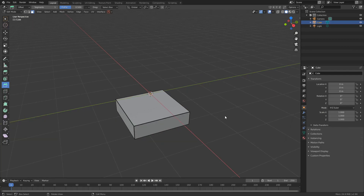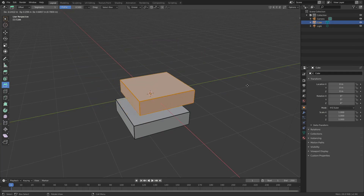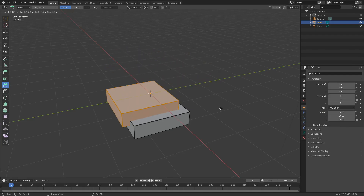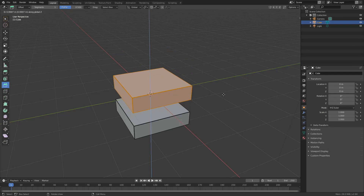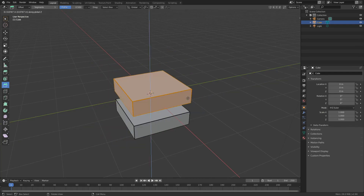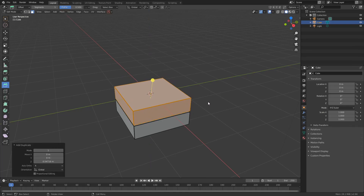I'll press A to select all of the mesh and I'm going to duplicate it — I'll press Shift and D. When you duplicate an object you can freely move it around, which can be annoying, so I can constrain this to an axis. If I press Z, I'm on the Z axis — obviously you also have Y and X. I'll press Z and move it just above. And that's the middle section.